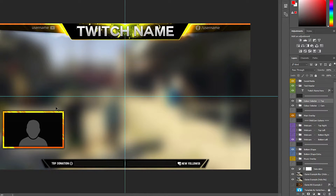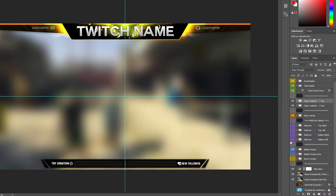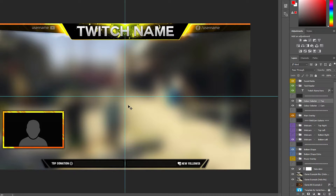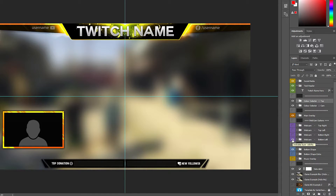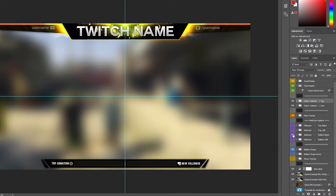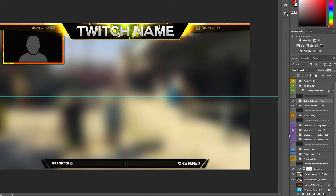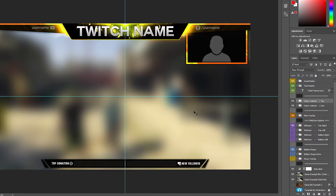The next thing is the webcam — this one is optional. If you don't have a webcam you can easily turn it off by just pressing the hide button and it's gone. If you want it to move somewhere else, let's say you want it on the right side or the top because of the gameplay — maybe the map is in the way. The positions I've set are: bottom left, bottom right, top left, and top right.